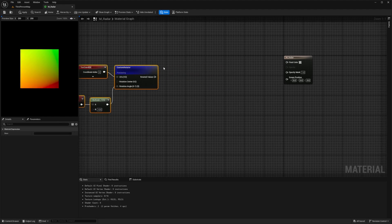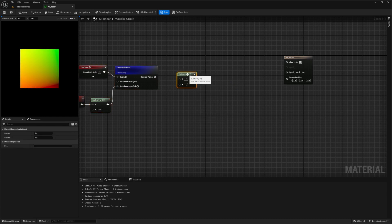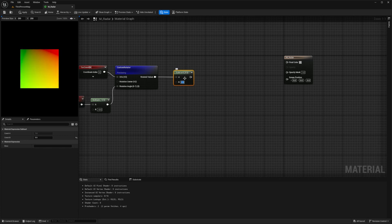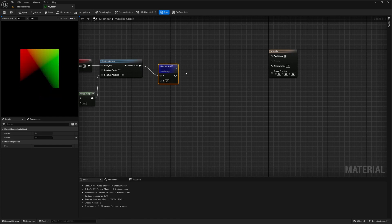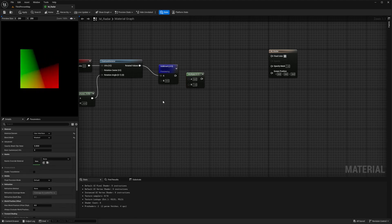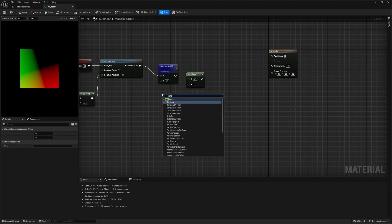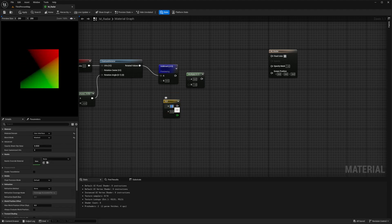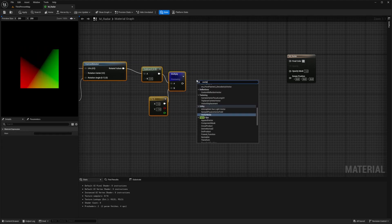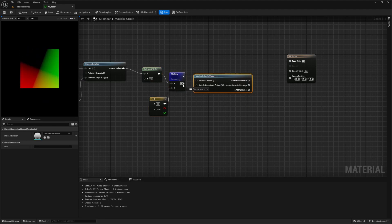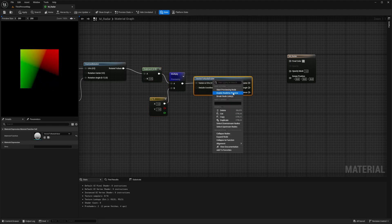From the rotated values, I want to subtract this. I'll get a Subtract node, connect the rotated values to A, and B will be 0.5. Right click and start previewing — you can see the UV is going a bit crazy. Now I'll connect this to a Multiply node and create a Constant2Vector by holding two on the keyboard and left clicking. The X will be 1 and the Y will be negative 1. Connect this to the B node, preview the multiply, and then look for a Vector to Radial Value node. Connect the multiply to the vector/UV input and preview — you can see the radar shape starting to come along.